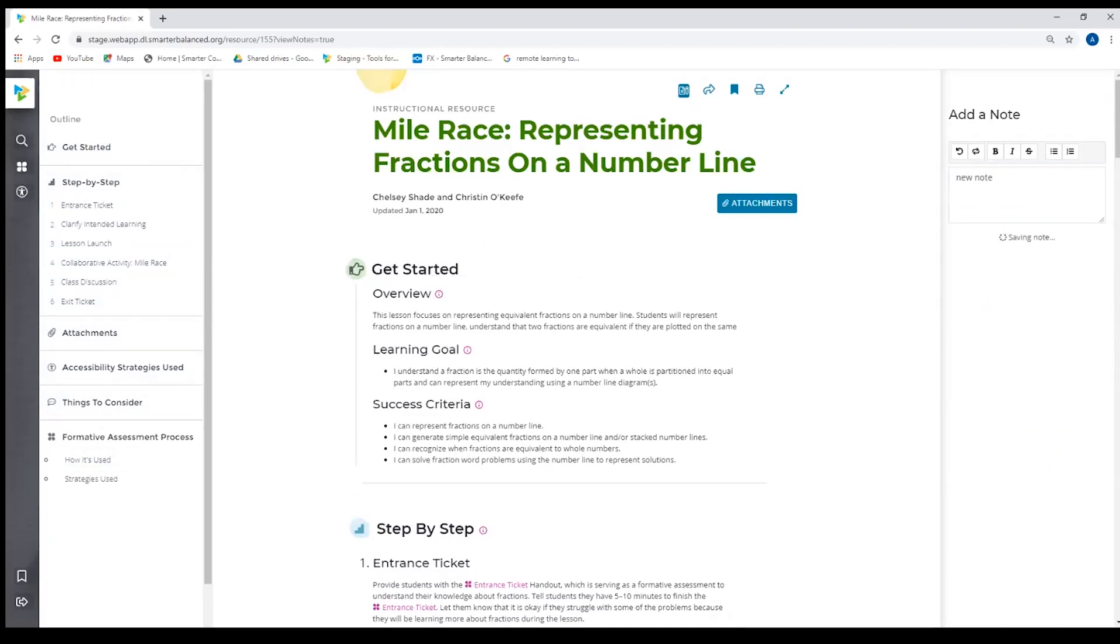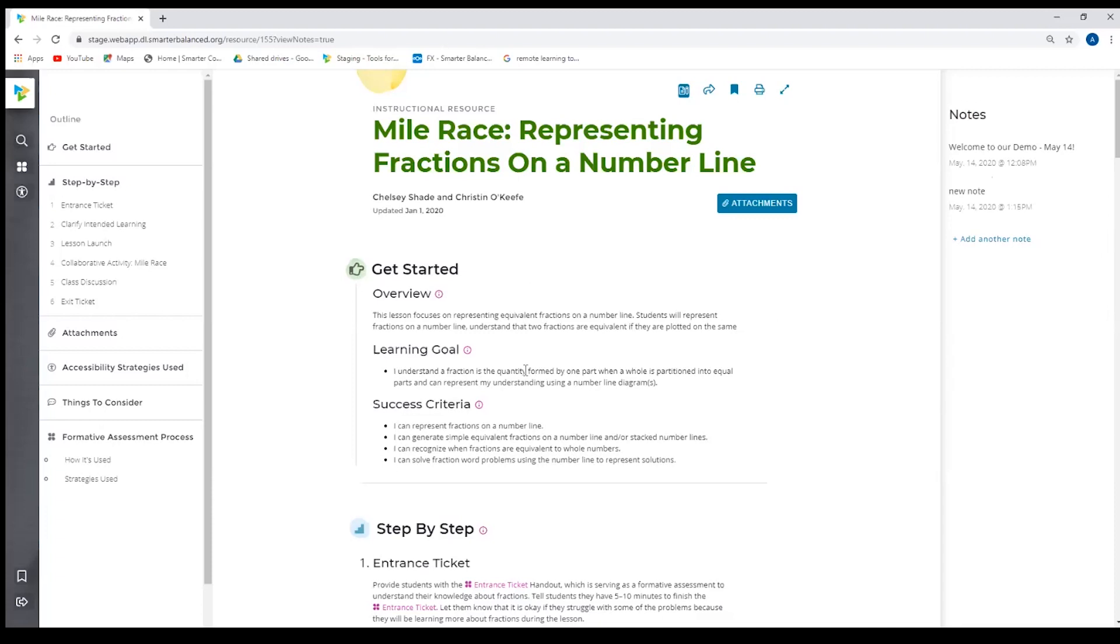The purpose of the note feature is if there's something I want to remember when I'm using this resource with my students, or it's also a great tool if I've used this resource and I want to give myself a note for when I use it again. So if I might not be teaching this till second semester or I might be teaching this next year, it allows me to give myself a couple of notes.